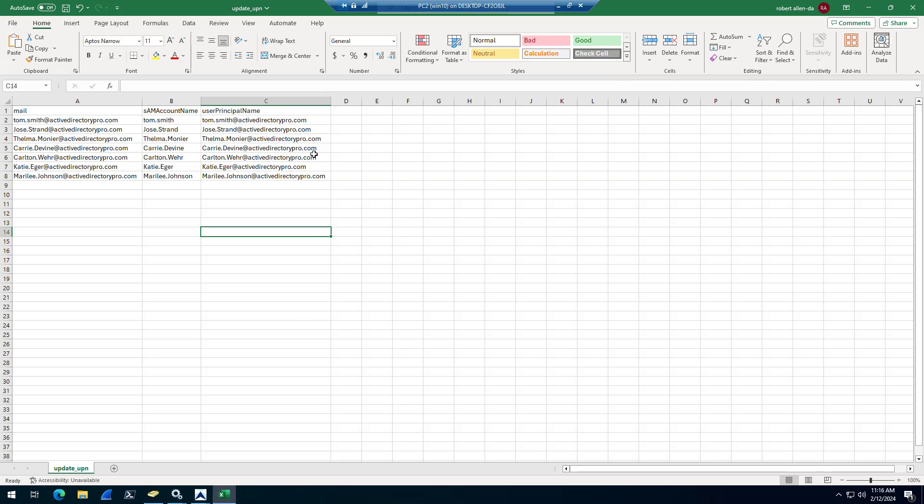So to do this, you create a CSV file, and you can export this from the toolkit. I've got the SAM account name and the user principal name, and then you need a column to identify the accounts. So I'm going to use the mail attribute to identify the accounts.